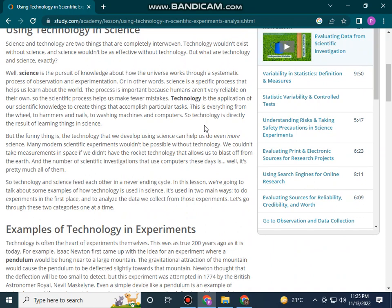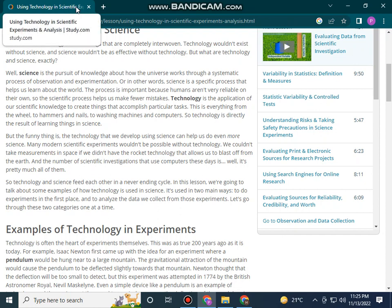Technology would not exist without science, and science would not be as effective without technology. But what are technology and science exactly? Science is the pursuit of knowledge about how the universe works through a systematic process of observation and experimentation. In other words, science is a specific process that helps us learn about the world.